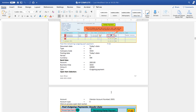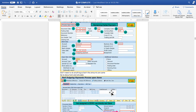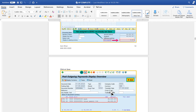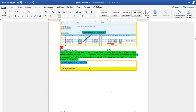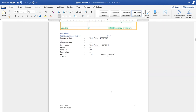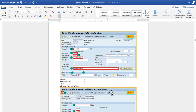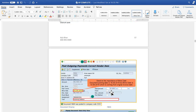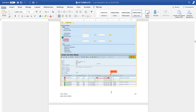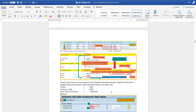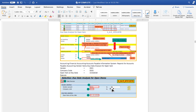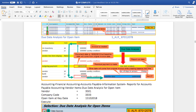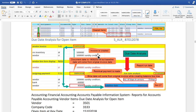That covers the details of how you can see different reports — the balance, red color open items, and all these things. There is one report called Due Date Analysis available in SAP system. What is due date analysis? It will give you a snapshot of what invoices are due.